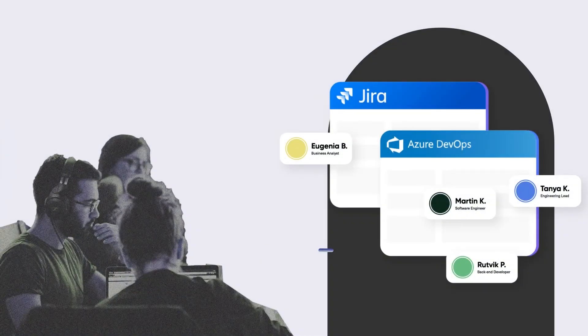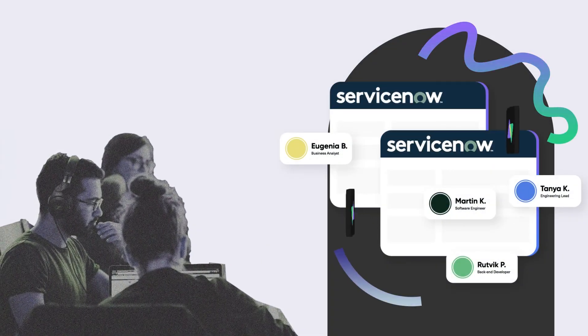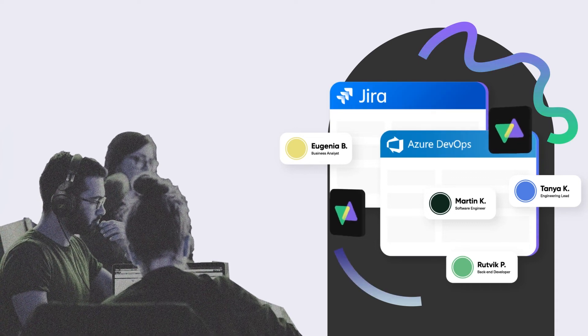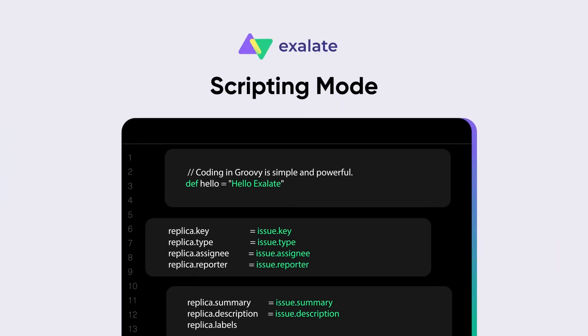You and your team know what you want out of an integration. Exalate gives you those things. How do we do it? Simple. Our groovy scripting mode.